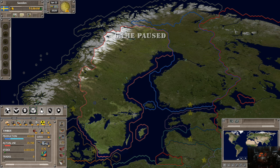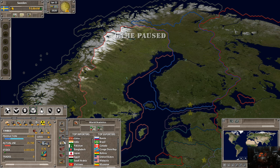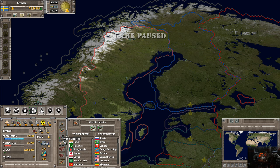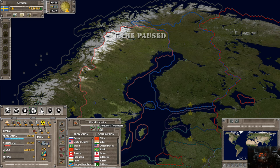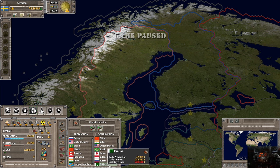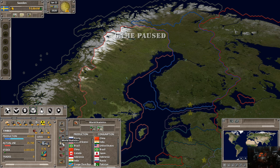Next is world statistics. This shows the top importers and top exporters — the top eight of each. You can also change the view to show the highest consumers and the highest producers. This lets you target specific countries you might want to trade with, so you can play the world market strategically.